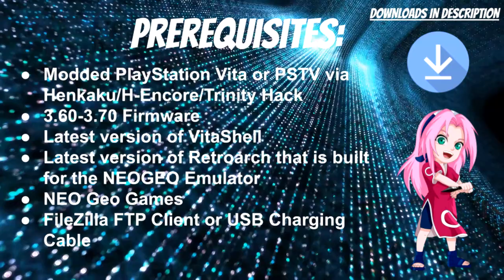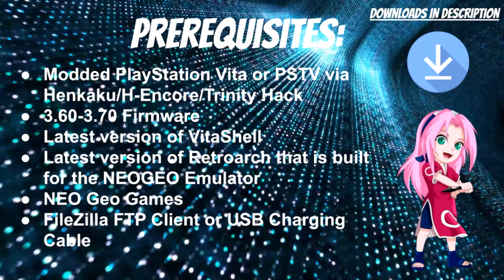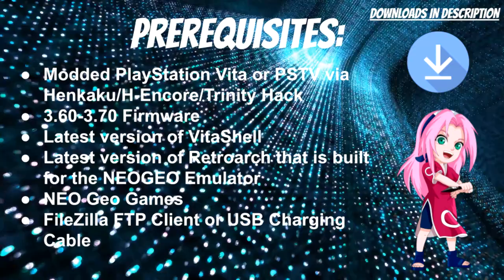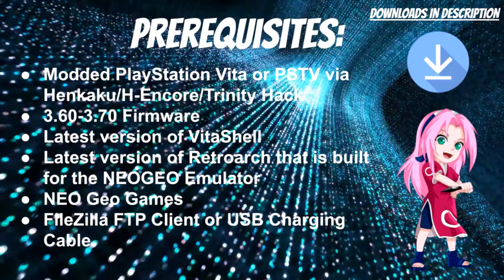For this video, you need a modded PlayStation Vita or PS TV via Henkaku, H-Encore, or the new Trinity hack. Your system needs to be on firmware 3.60 to 3.70.